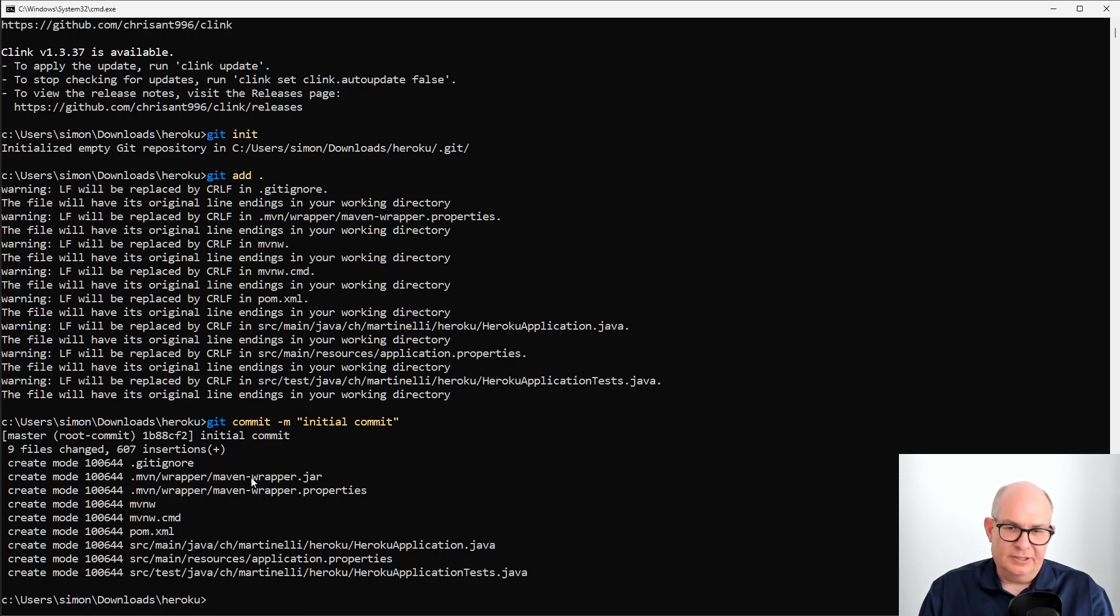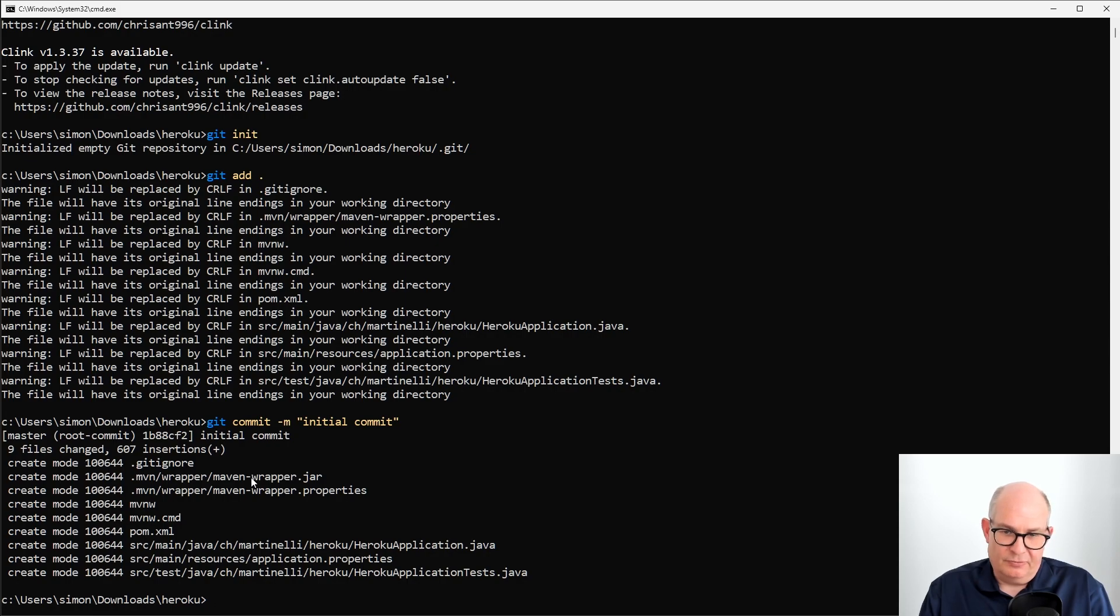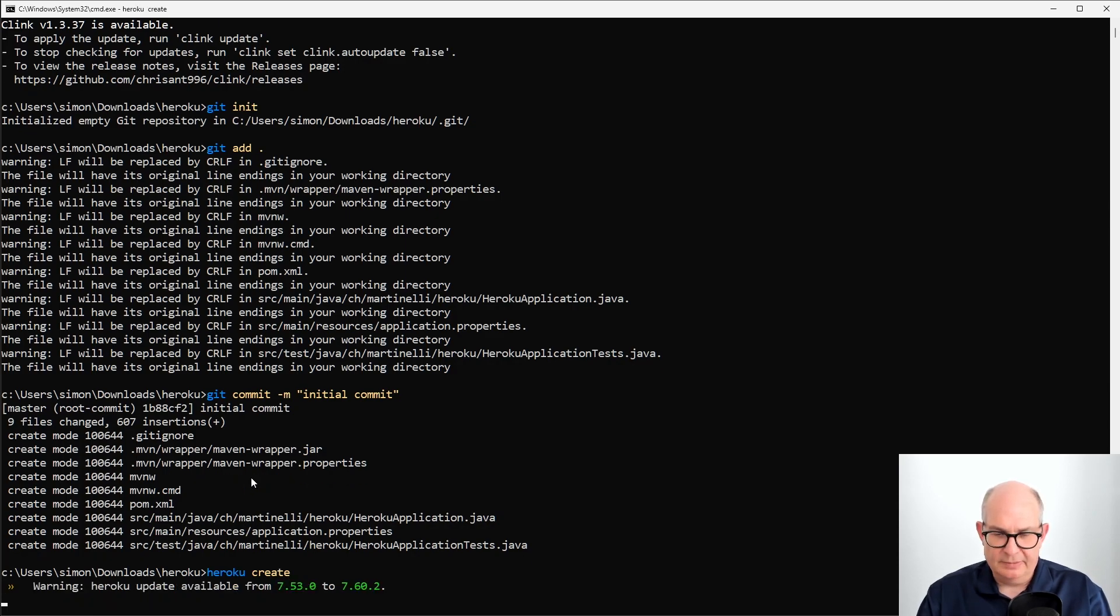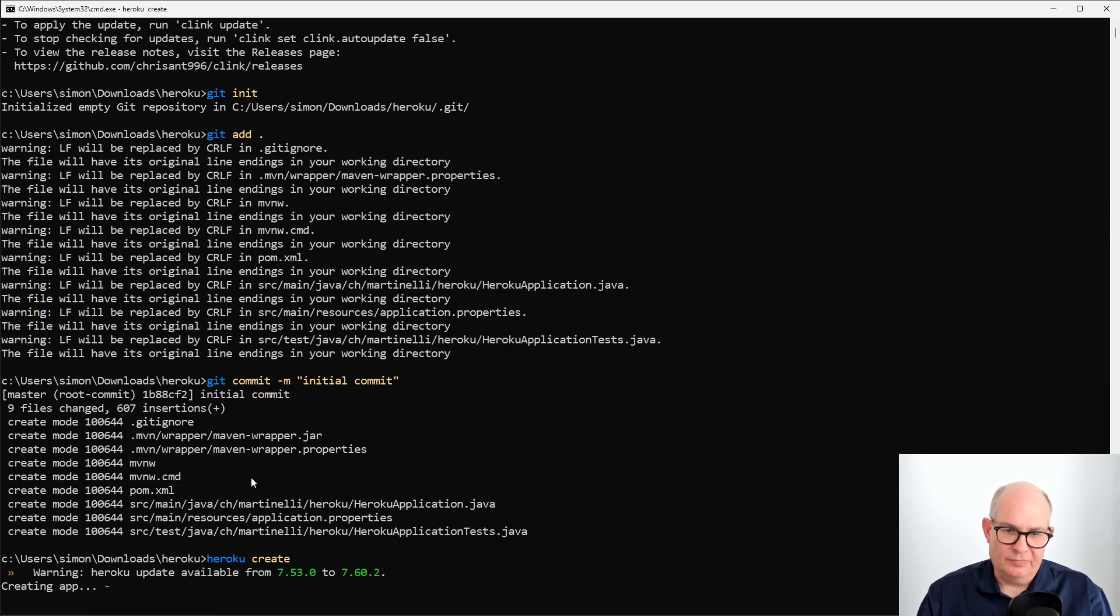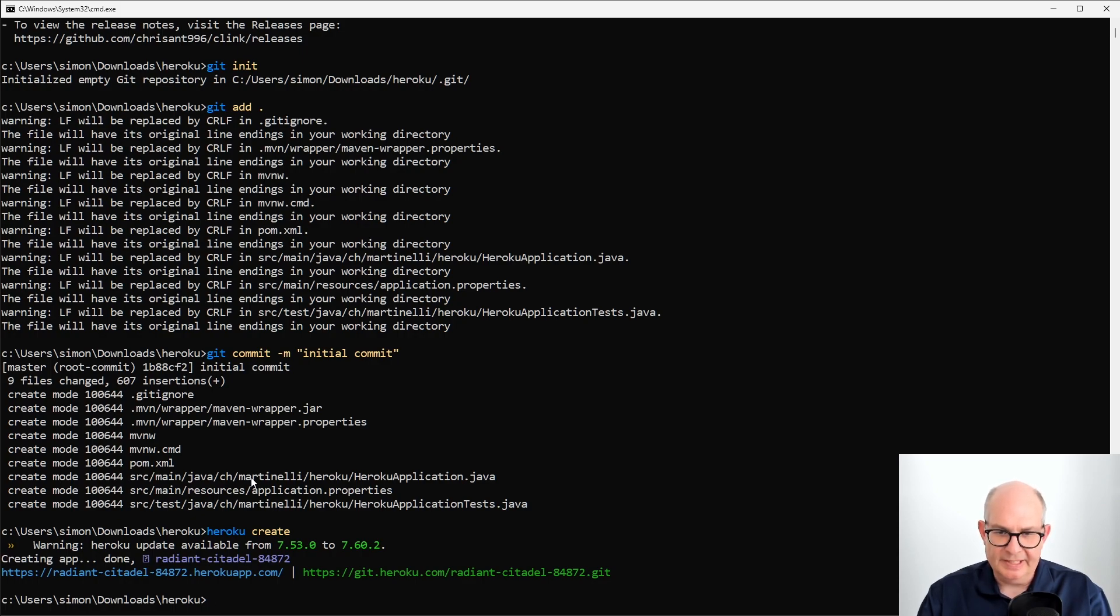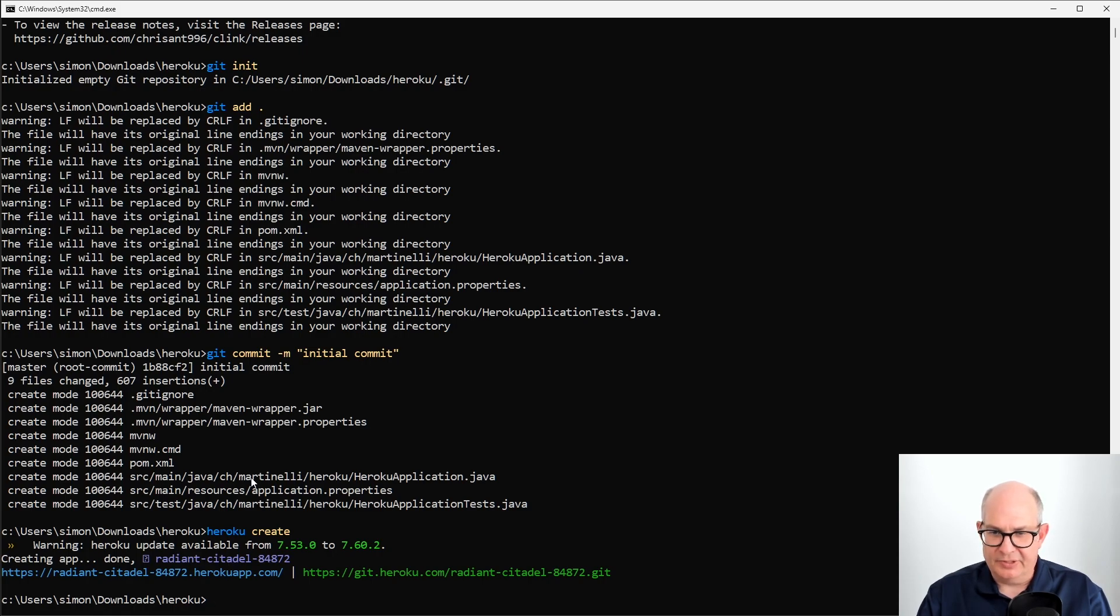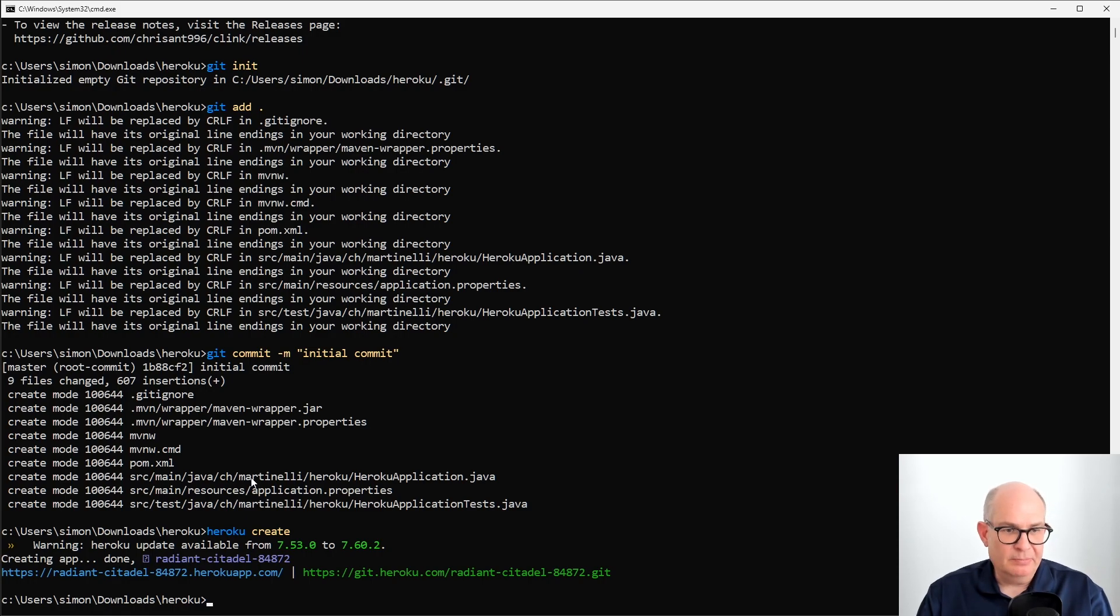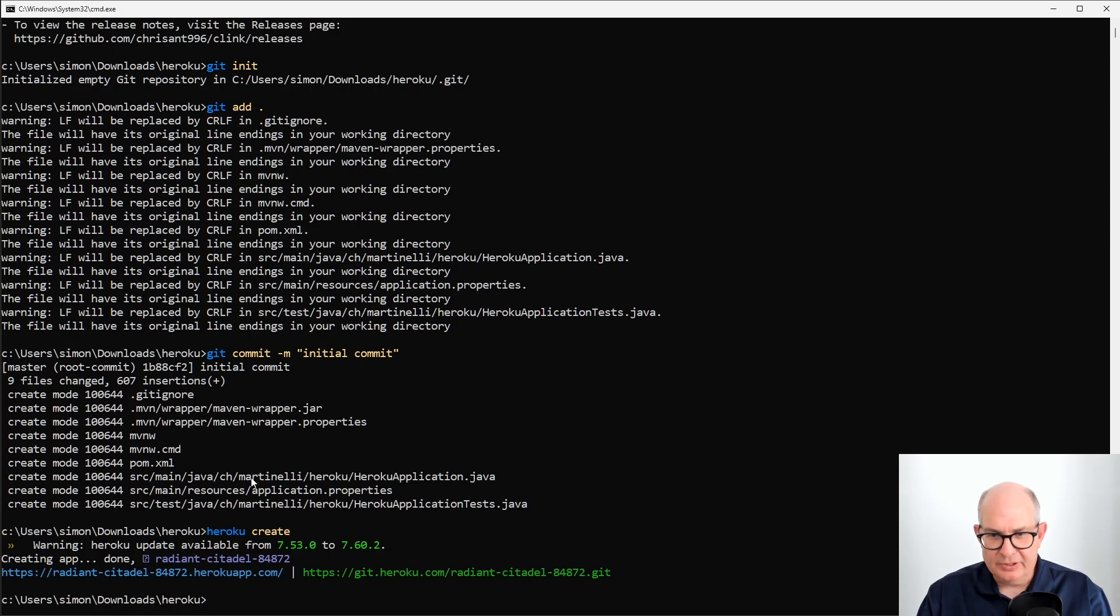Now the question is where do we push it? We didn't have created an application so far, so we want to do that. We can use Heroku Create. And Heroku Create will create a new application and it will assign a URL. So radiant citadel 84872 is a generated name and it has an accordingly Git repo on Heroku that we want to use to push the code. The name of the application is a random name. You can also pass the name of the application while doing the create or you can change it later if you like to.